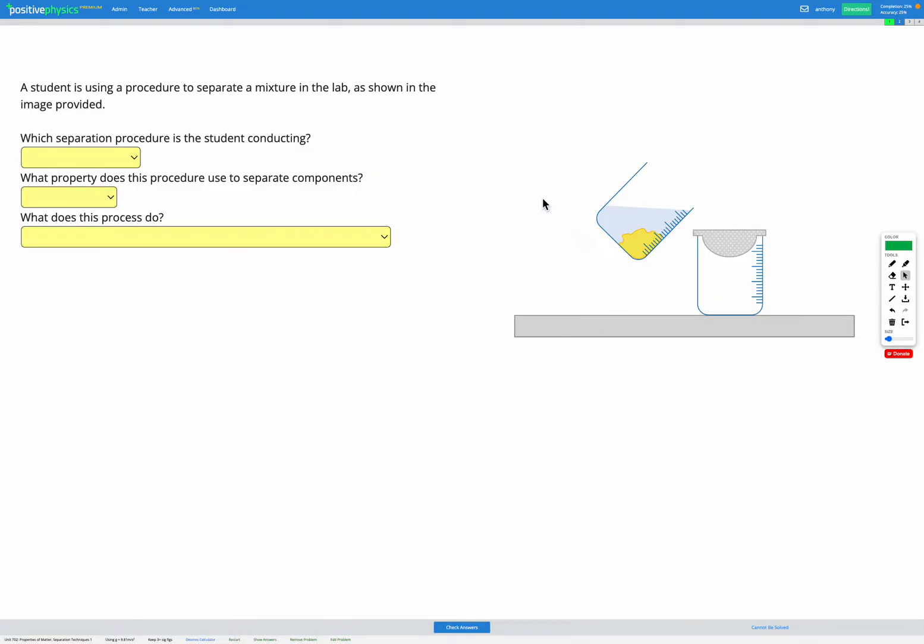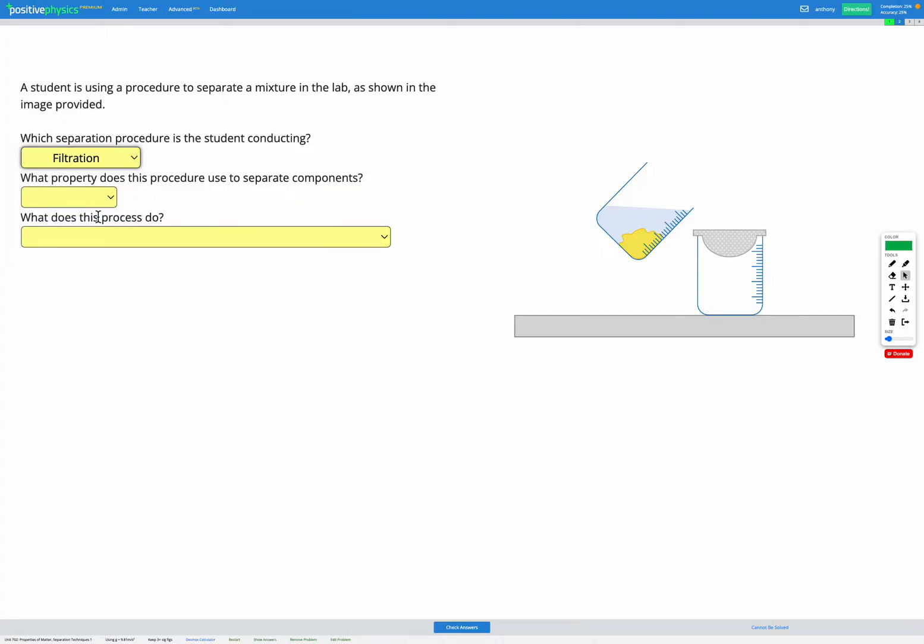The example shown here is filtration. Filtration is where you have perhaps a solid and a liquid mixed together, and in order to separate them, you pour them through a filter, which is like a sheet that has very small holes in it that lets through one part, for example the liquid part, but doesn't let through the solid part.